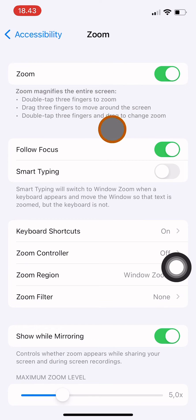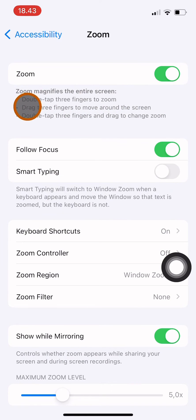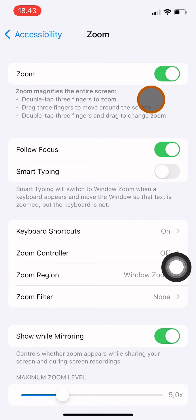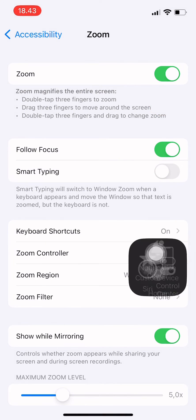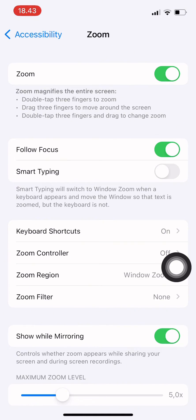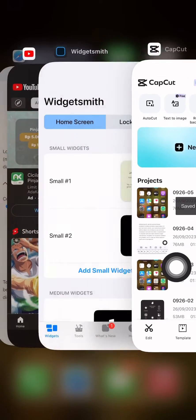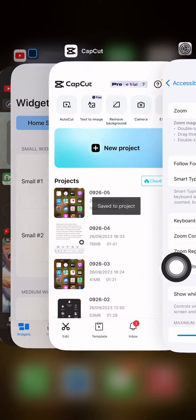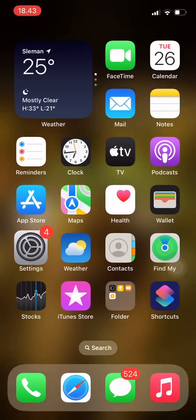After the zoom feature is turned on, you can double-tap with three fingers to zoom. You can drag three fingers to move around the screen and magnify different areas. Double-tap three fingers and drag to change the zoom level. I'm going to show you with my Notes app.